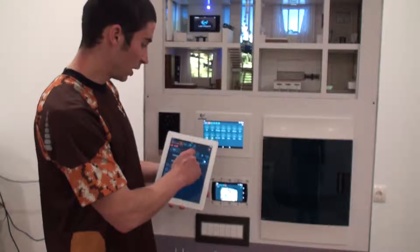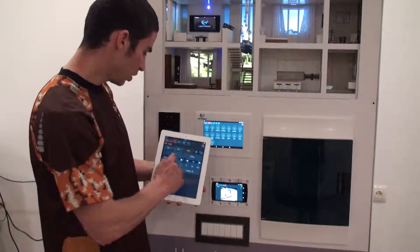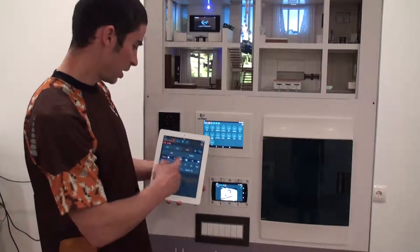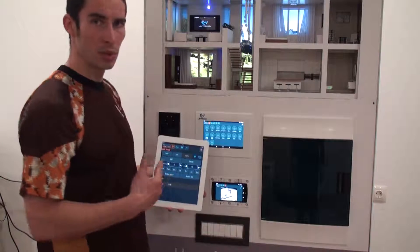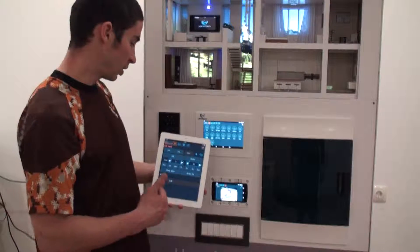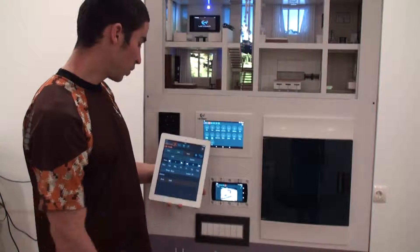Also, if you go into the alarm section, you can see that you can program the lights to be turned on and off at a certain time of day, any day of the week.